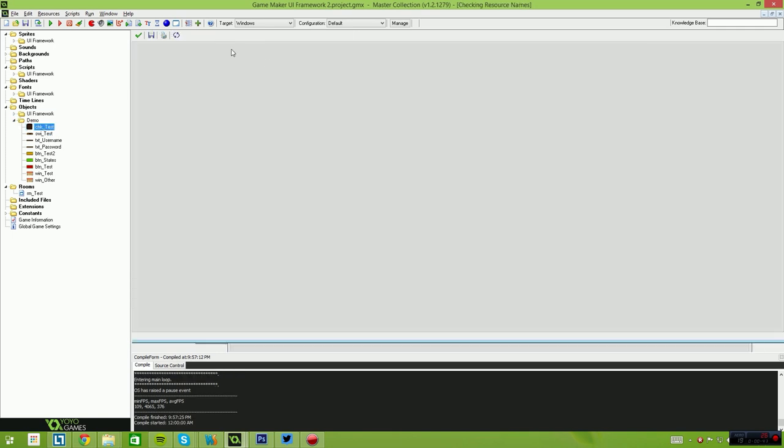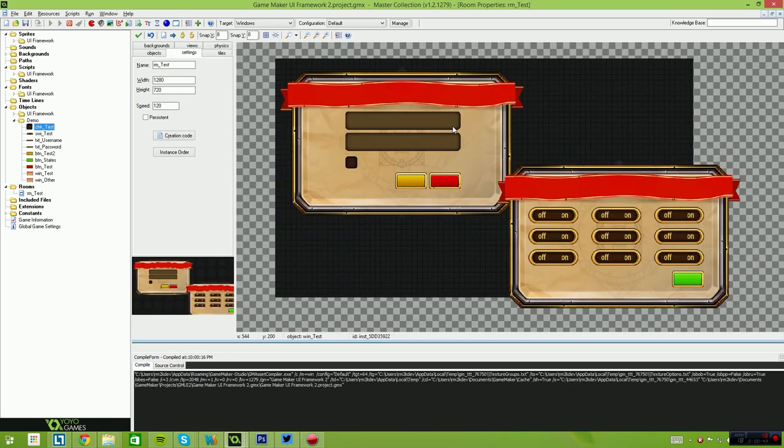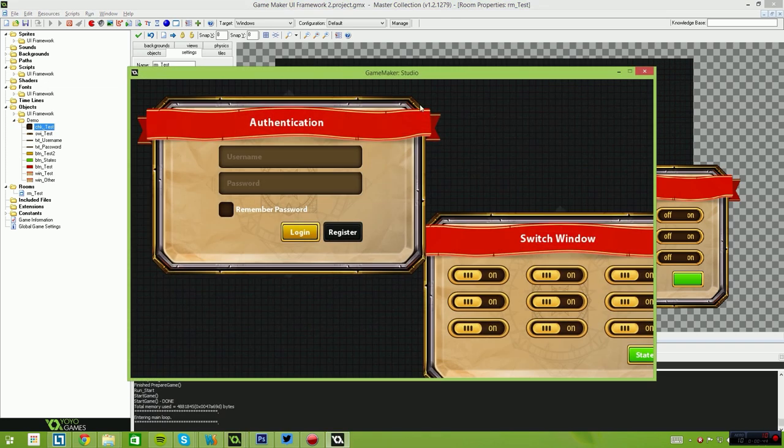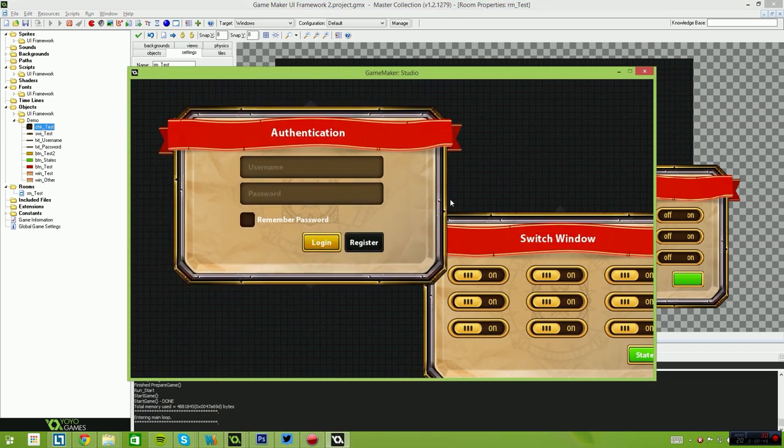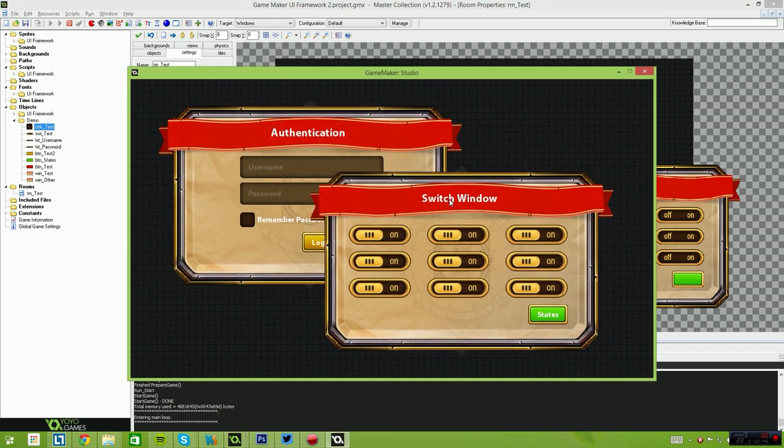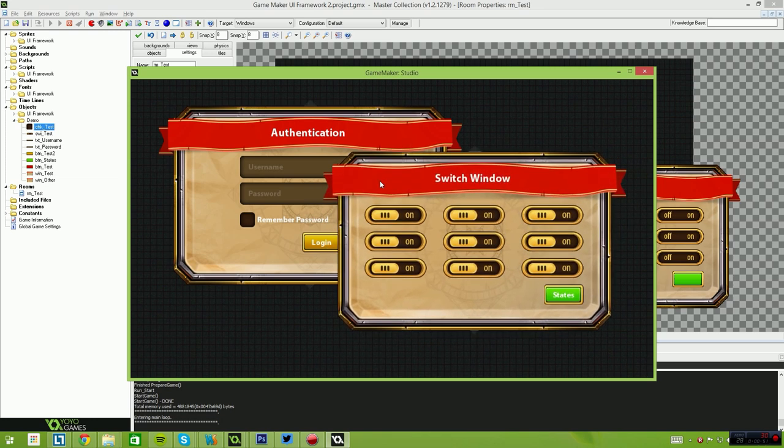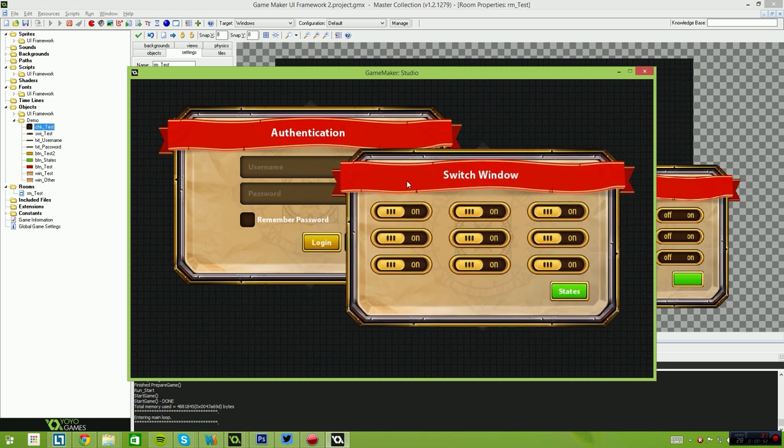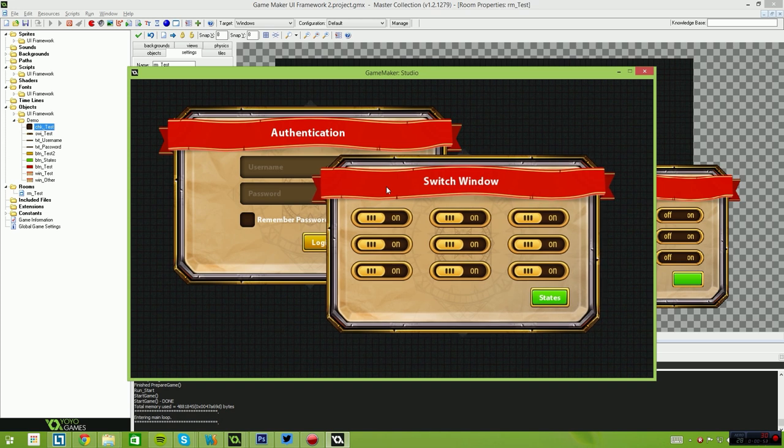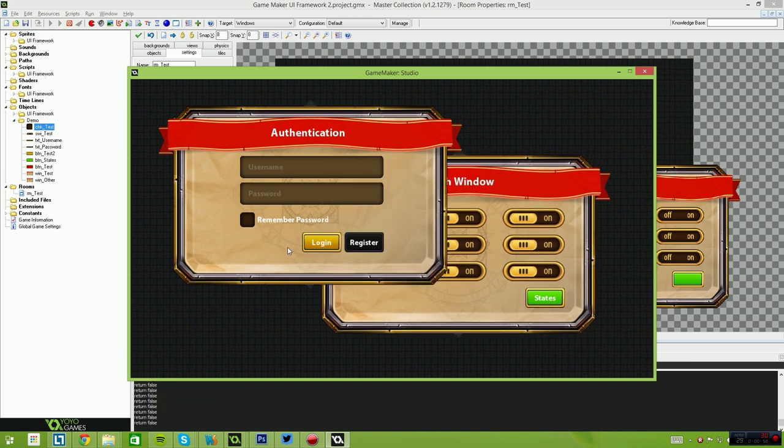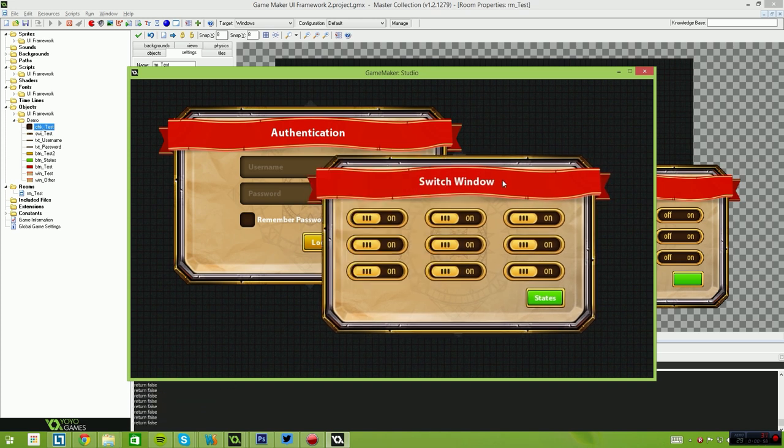So just a quick demonstration of what it currently supports. This is a game running using the Window Framework and the User Interface Framework at the moment. It currently supports click rejection, so if a window is covering another window and you do click, like there's a button back here behind this one, the event won't fire.